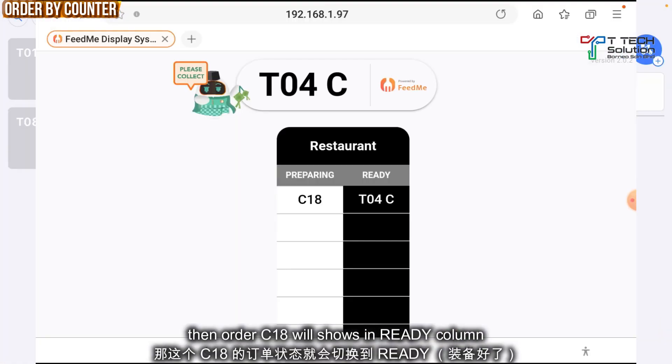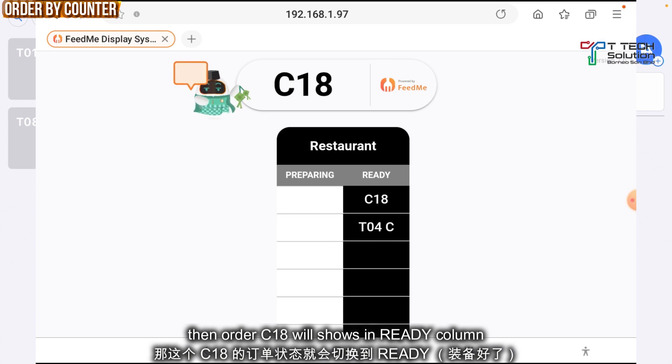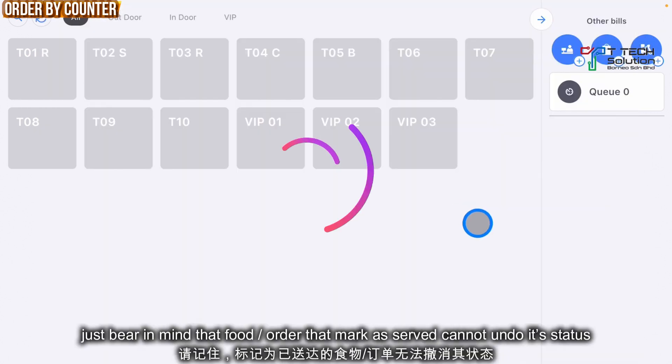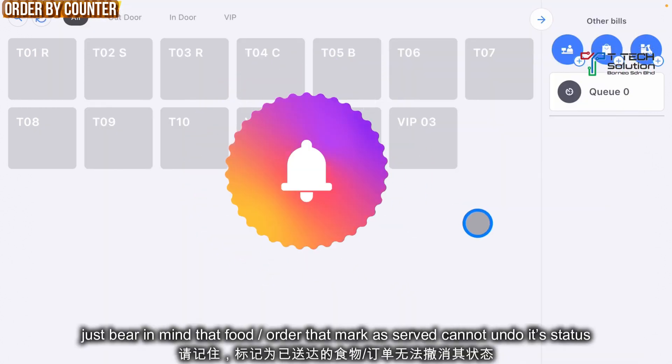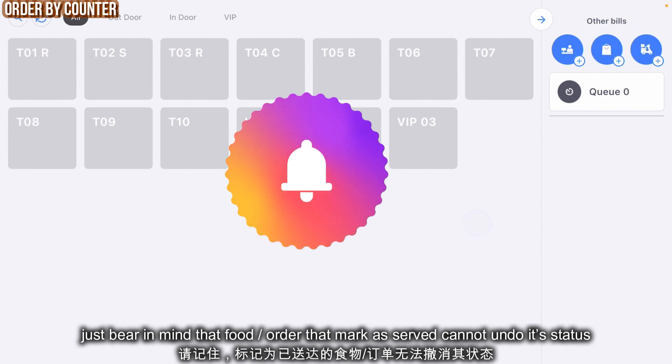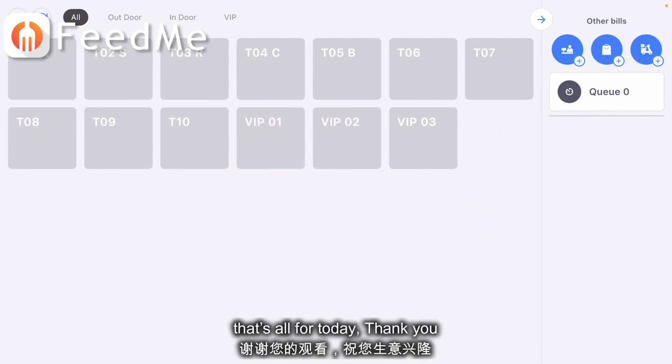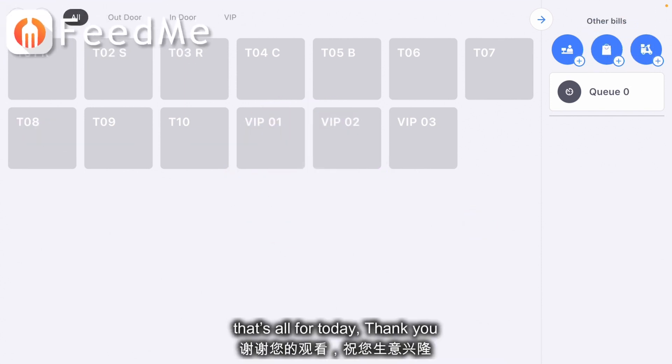Order C18 will then show in the Ready column. Just bear in mind that food that is marked as served cannot be undone. That's all for today, thank you.